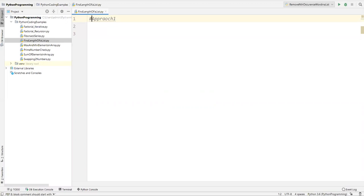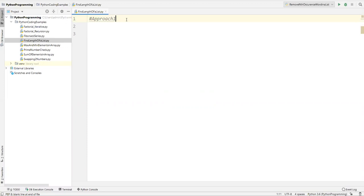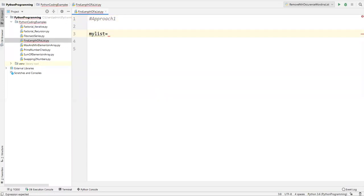The first approach is to write the logic manually. The logic is: we need to read each and every item or value from the list, then count that value. Let me show you how to do this.